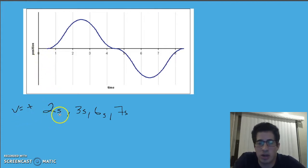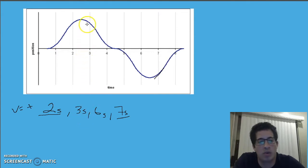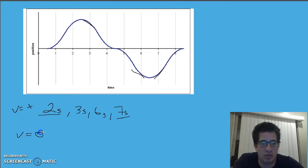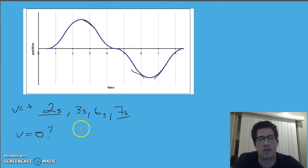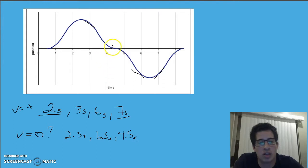The answer is two seconds, because we have a positive velocity there, and seven seconds, because we have a positive slope there. At both three seconds and six seconds, if you were to draw a tangent line, you'd have a negative slope. At what times does it have a velocity of zero? We would say zero velocity at about 2.5 seconds and 6.5 seconds — and also about 4.5 seconds, because it looks like it temporarily comes to a stop there. So instantaneous velocity is just the slope at any point.